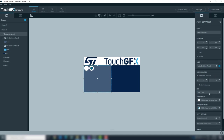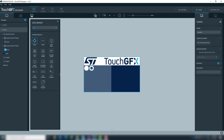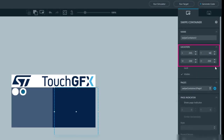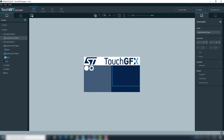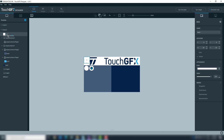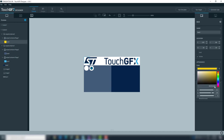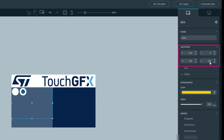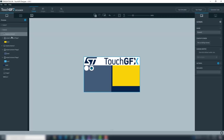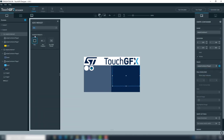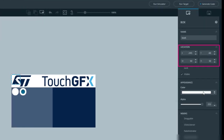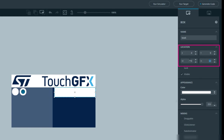The page indicator will let us know the page being seen. Add the second swipe container — it will be at the right side of the screen. Again, add a box and drag it to the swipe container page. Change box color. Adjust the box to the swipe container area. Add the second page to the swipe container. Again, add a box and drag it to the swipe container page. Adjust the box to the swipe container area. Change box color.